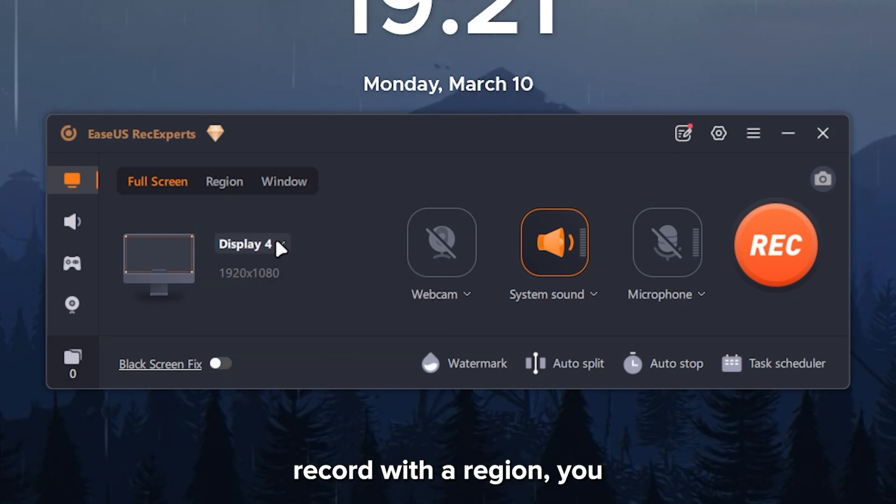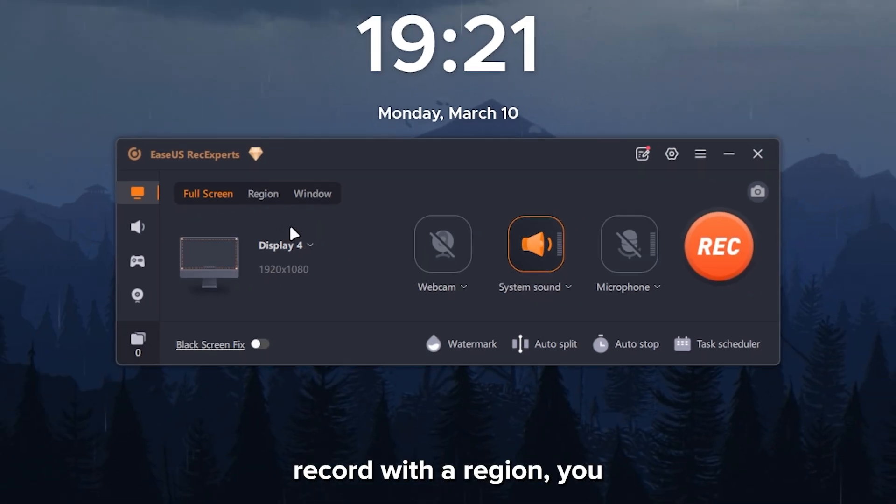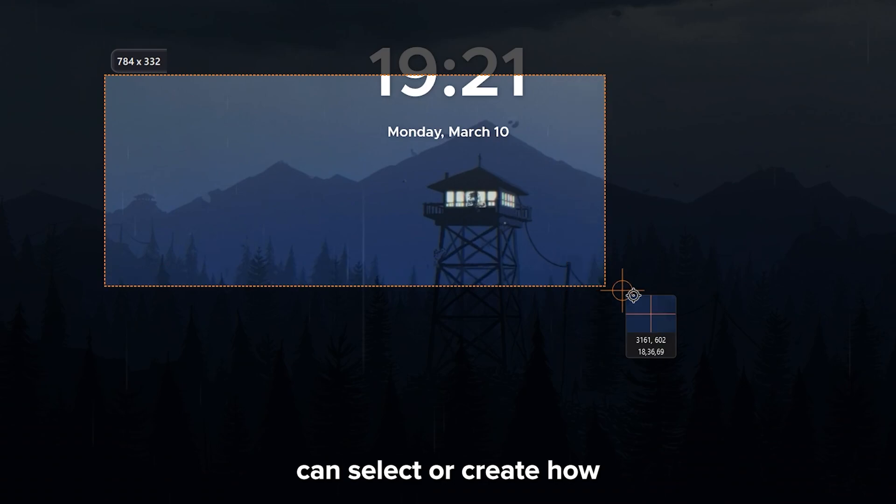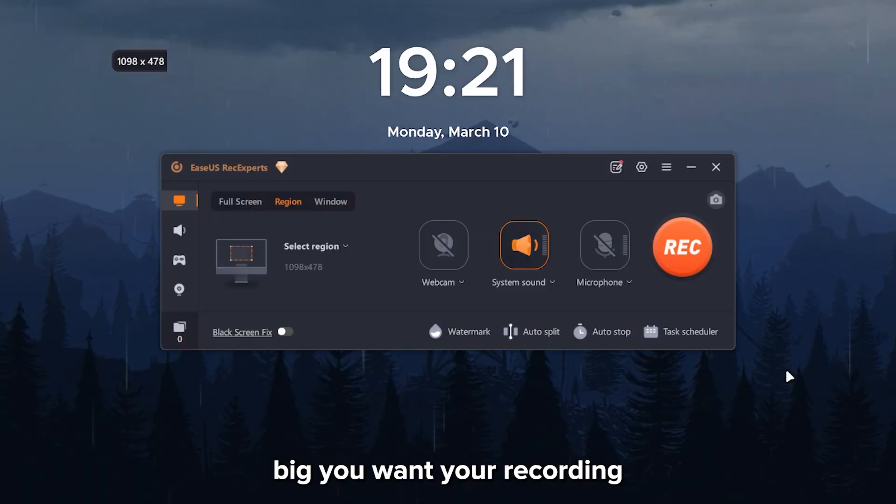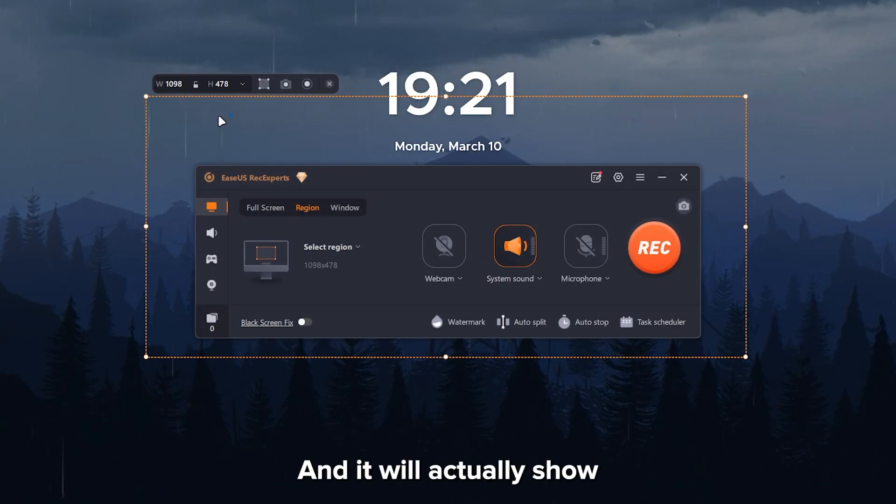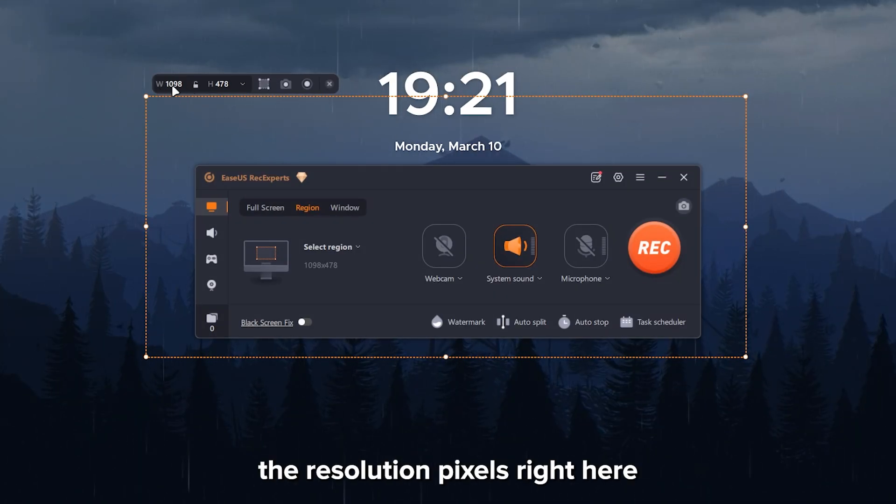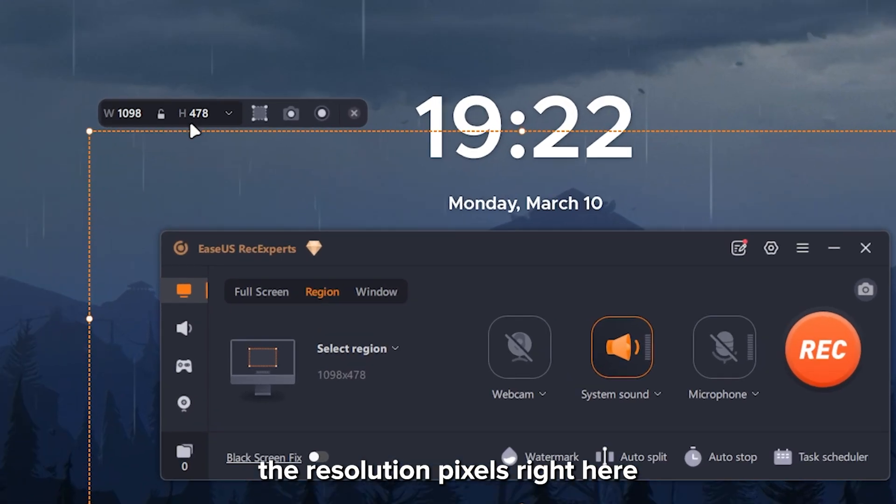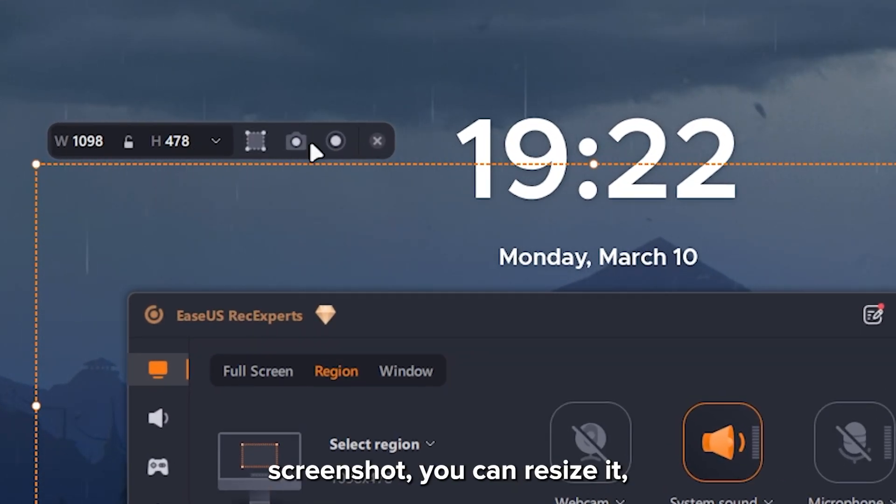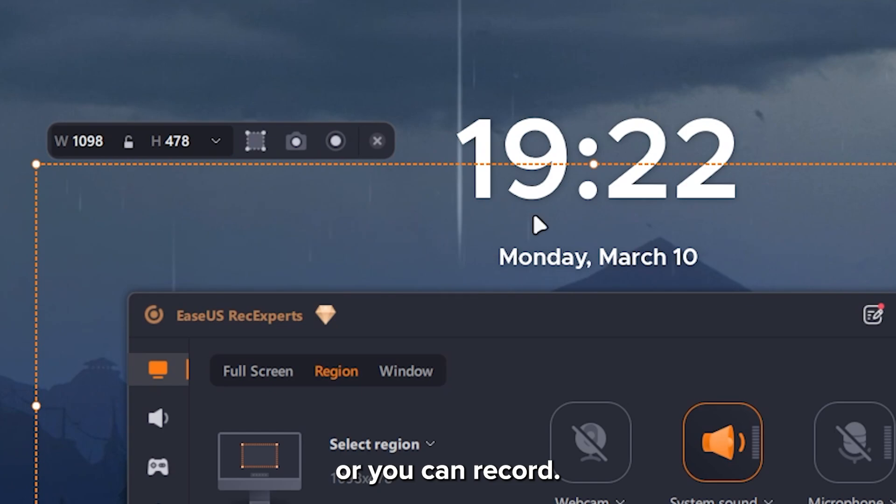Or if you want to record with the region, you can select or create how big you want your recording video to be. And it will actually show the resolution pixels right here with the width and the height. And you can take a screenshot, you can resize it, or you can record.